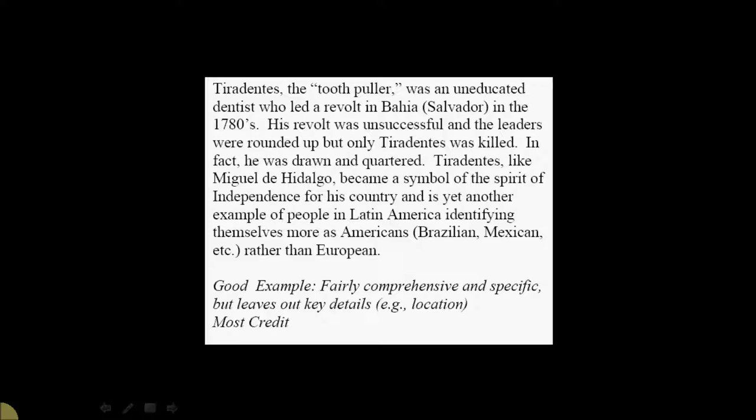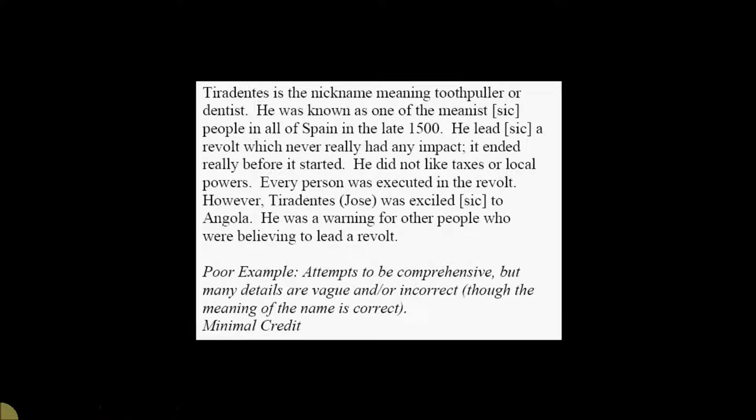His revolt was unsuccessful and the leaders were rounded up, but only Tiradentes was killed. In fact, he was drawn and quartered. Tiradentes, like Miguel Hidalgo, became a symbol of the spirit of independence for his country and is yet another example of people in Latin America identifying themselves more as Americans, Brazilian, Mexican, etc., rather than European. Again, this is a good example. They just messed up the location.